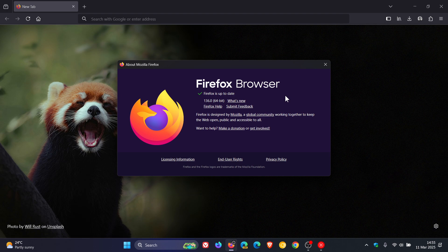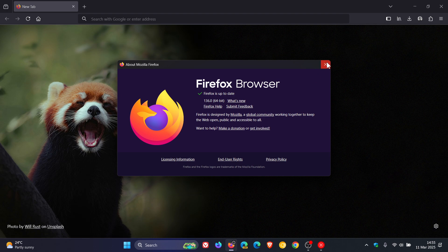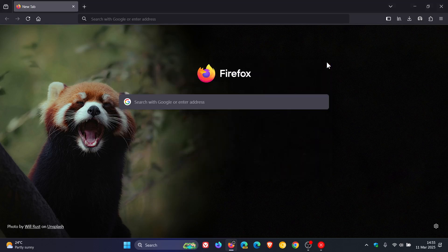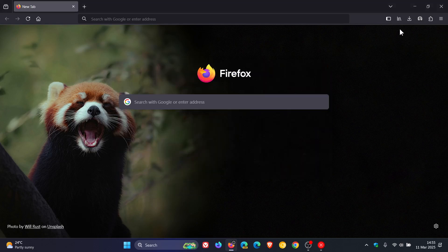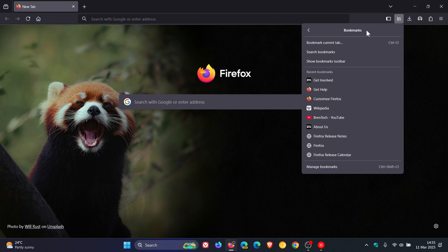In case you're unaware, updating Firefox is quick and straightforward. At the end of the day, it won't affect your bookmarks, passwords, or settings.